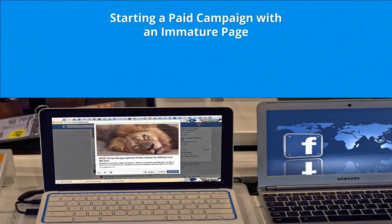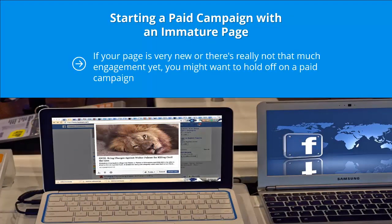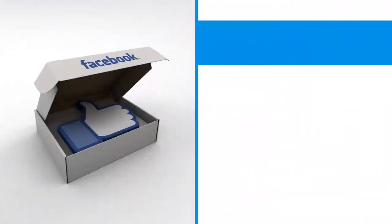Mistake two: starting a paid campaign with an immature page. If your page is very new or there's really not that much engagement yet, you might want to hold off on a paid campaign. You simply don't have enough target audience profiling information to base a successful paid campaign on.